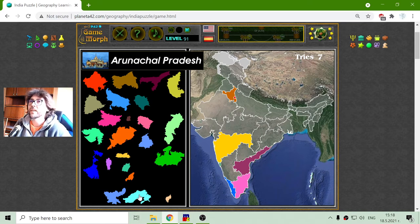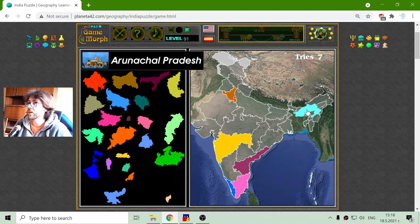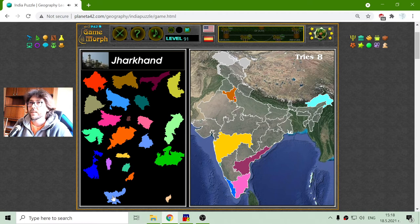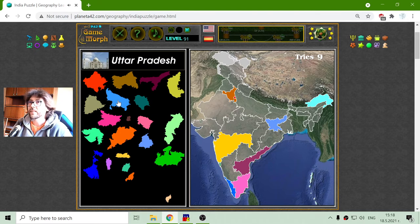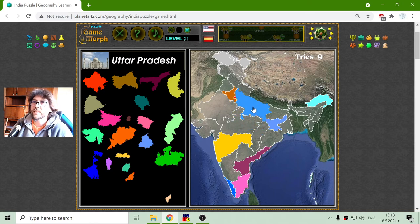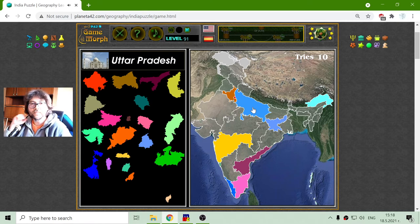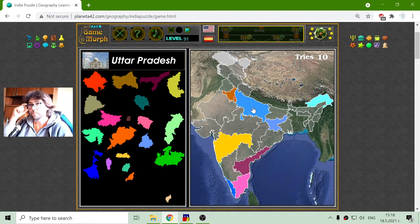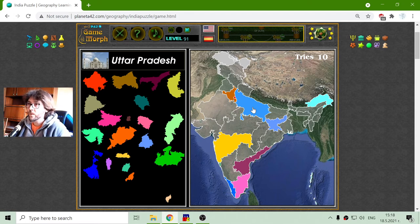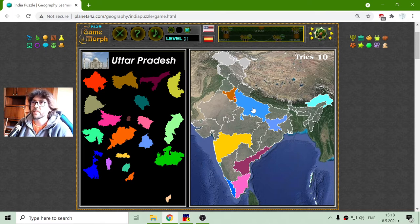Here is another Pradesh — this is Arunachal Pradesh, or Arunachal province. I will place now Jharkhand province here. And this is Uttar Pradesh. In this region we can see on the picture that somewhere here is situated one of the wonders of the world — not the ancient wonders, but maybe middle-aged wonders. This is the Taj Mahal.